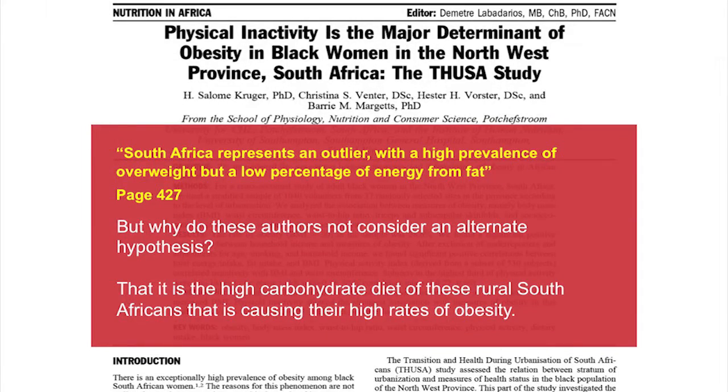They concluded that South Africa represents an outlier with a higher prevalence of overweight but a lower percentage of energy from fat. The obvious conclusion is: shouldn't the authors consider the alternate hypothesis that it's actually the high-carbohydrate diet of these rural South Africans causing their high rates of obesity? As a scientist, when you find something that doesn't fit your model — such as people eating little fat becoming fat — you have a responsibility to examine and try to disprove that alternate hypothesis.